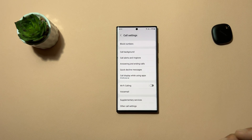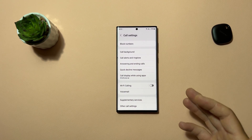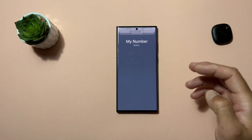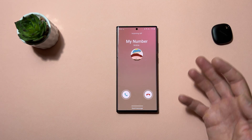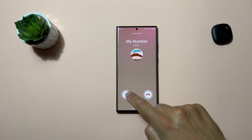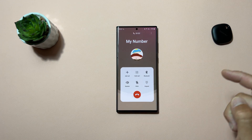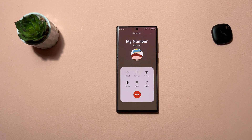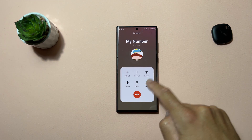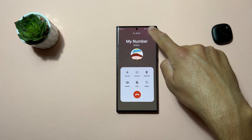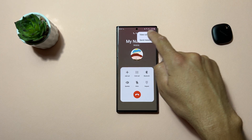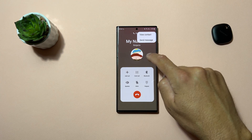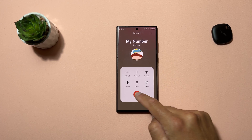I'll call from my other number to show you that native call recording is missing. You can see this is my number — let's answer the call. The call recording option is missing here. You can see the three-dot menu has 'view contact' and 'send message', but call recording is missing, sadly.